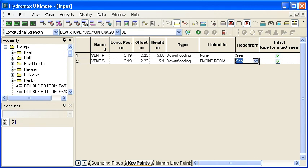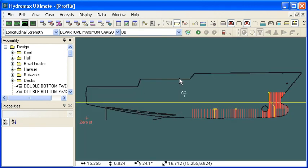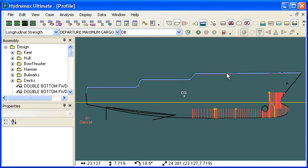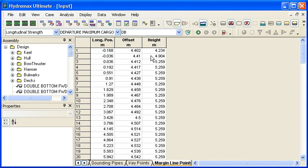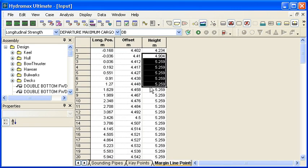For the margin line definition, in the profile view we can turn on the margin line and see the automatically generated margin line just below the deck edge. If we want to change that, we can go to the margin line window and edit the height of the margin line points there. It's only the height that we need to change to define the margin line.